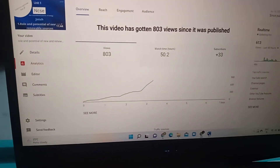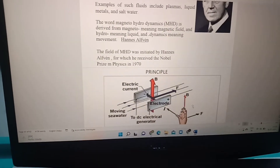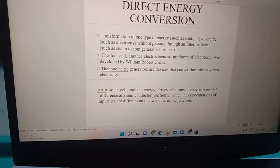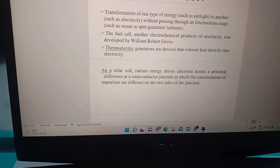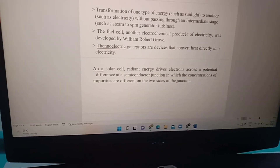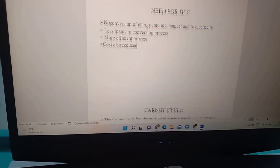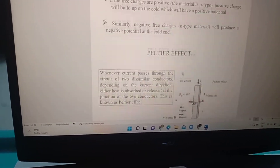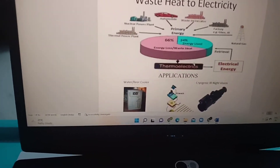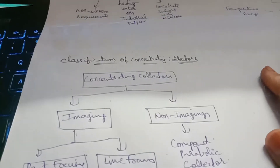I will show you once what I kept in it. Direct energy conversion — I will show you the 2nd unit and the 3rd unit. This is the 2nd unit: Direct energy conversion. I will show you the 3rd unit of solar collectors.